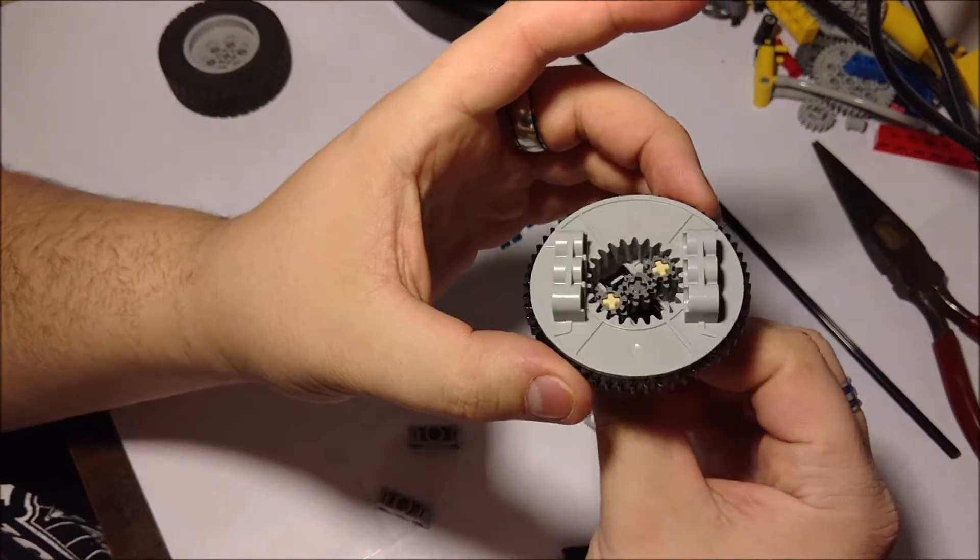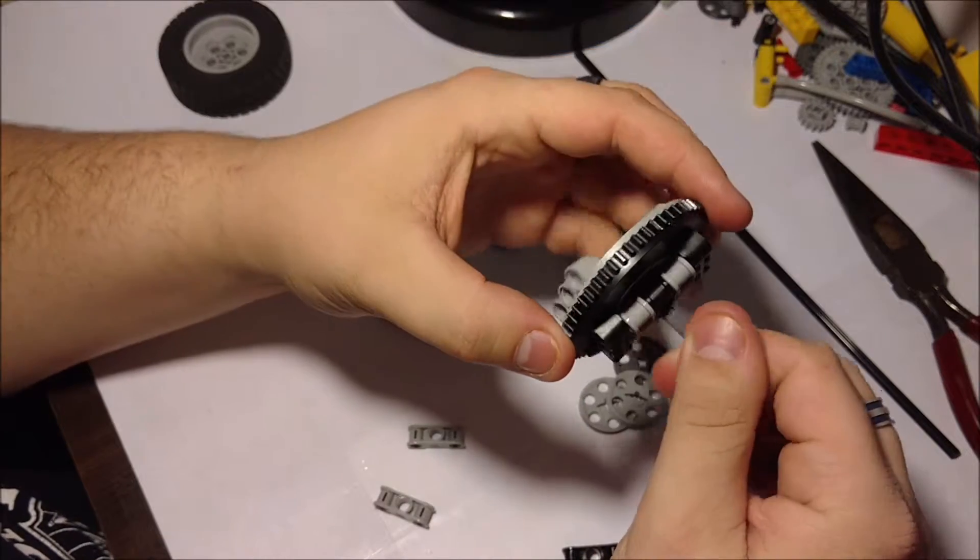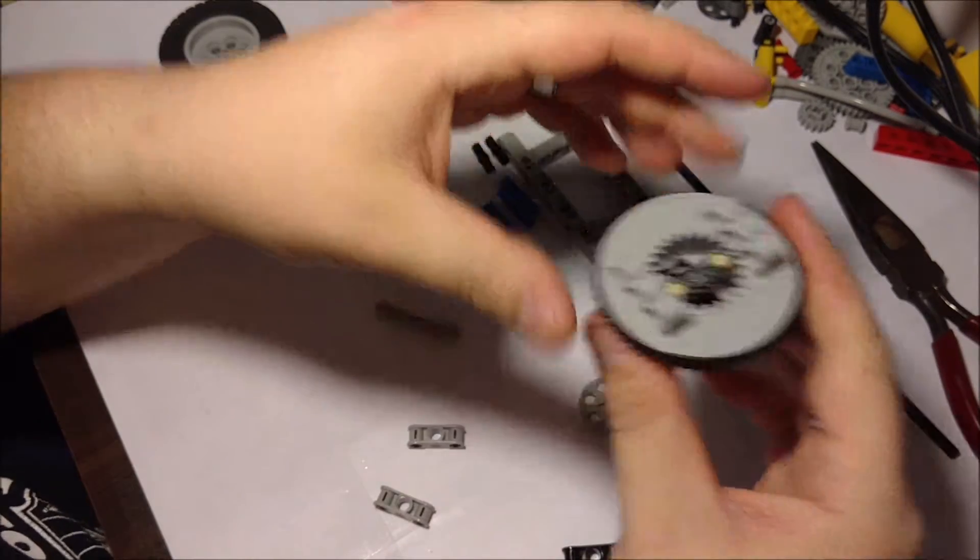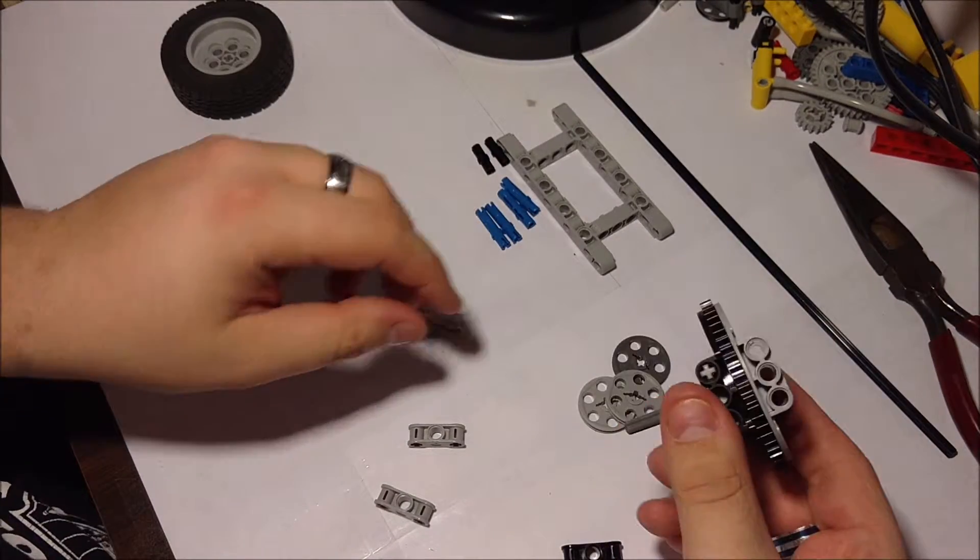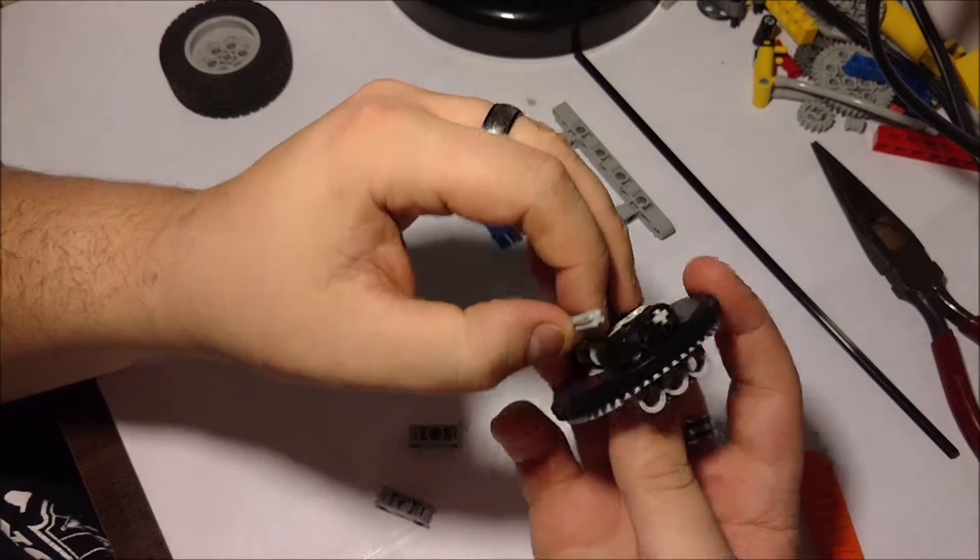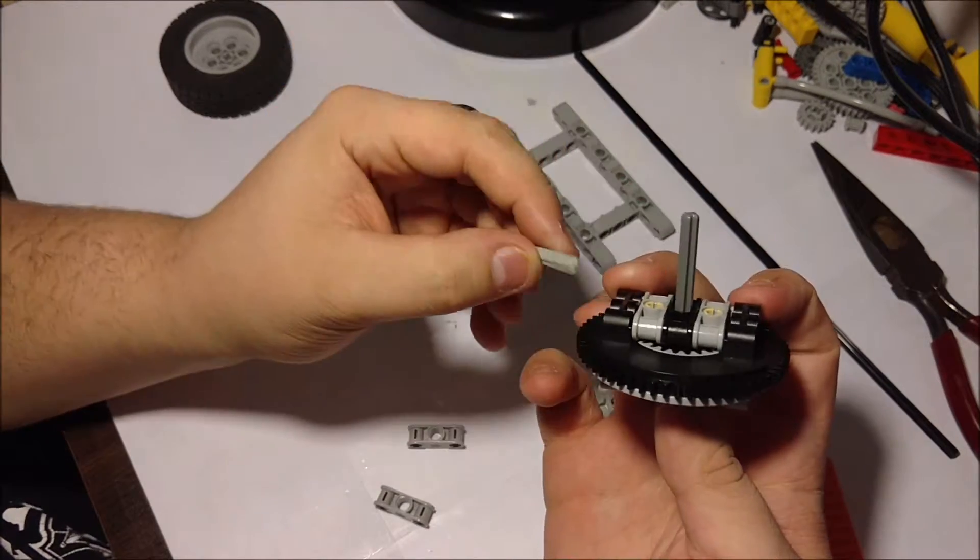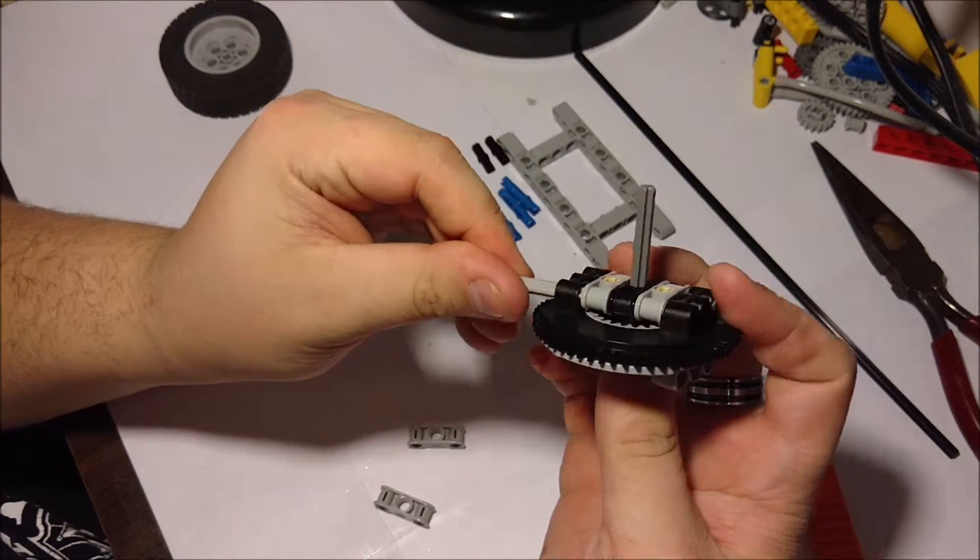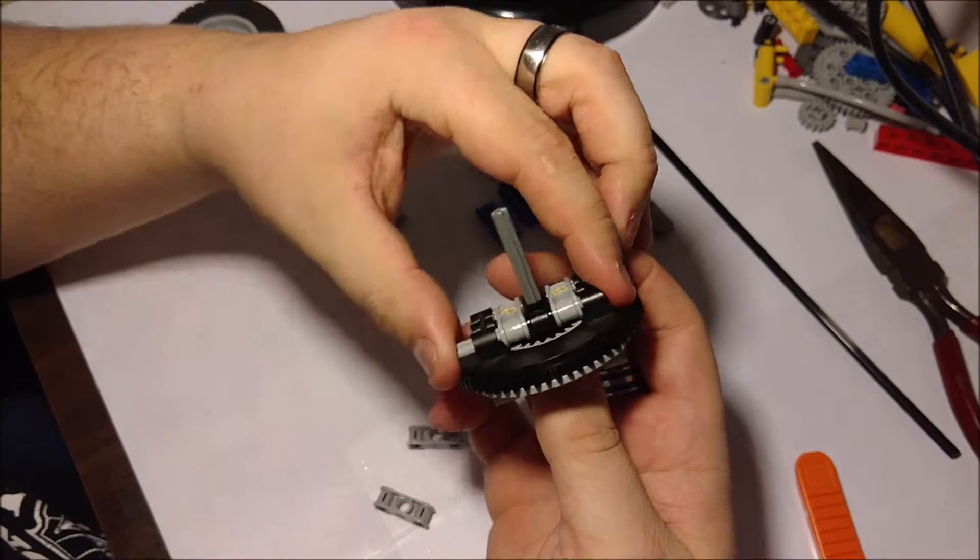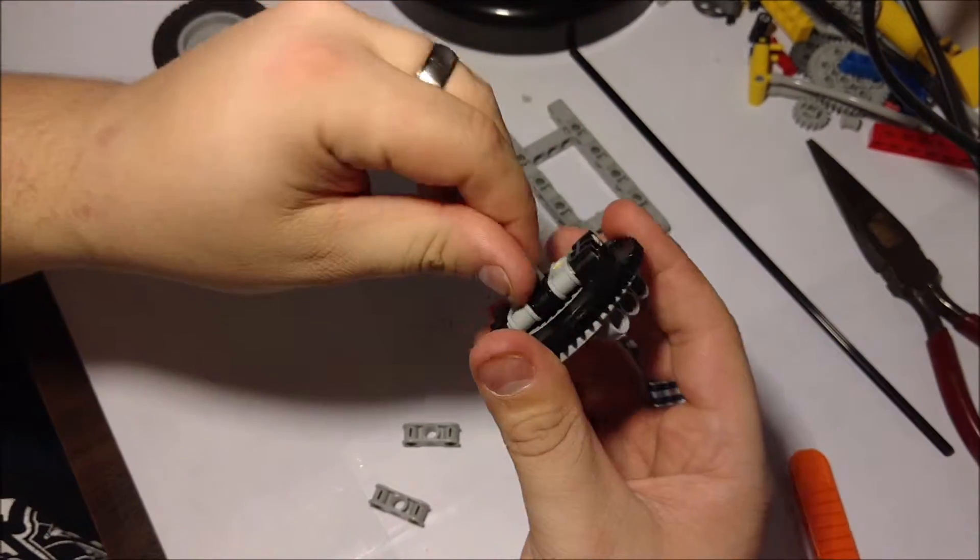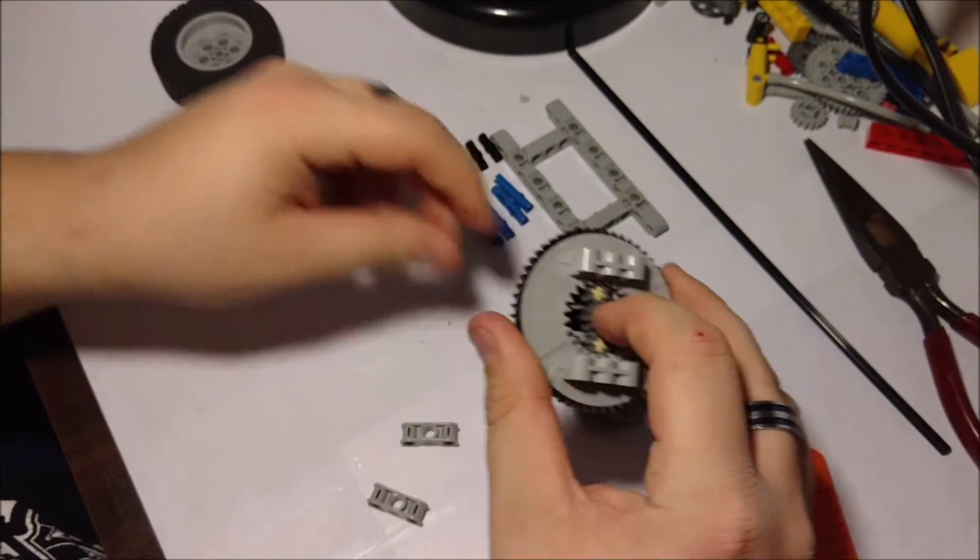The basic principle of the gearbox is done. But to lock it in place, we have to add another five-length axle through here. Like so, it can't go anywhere.